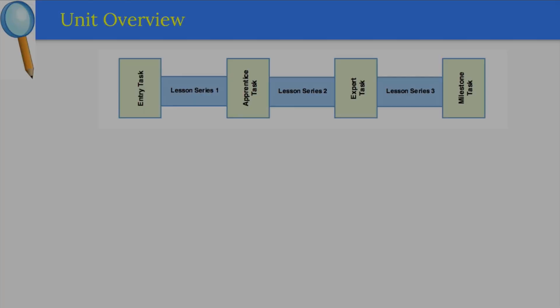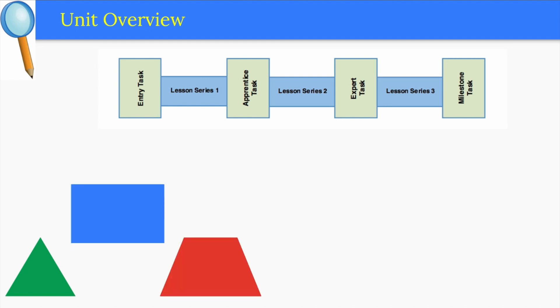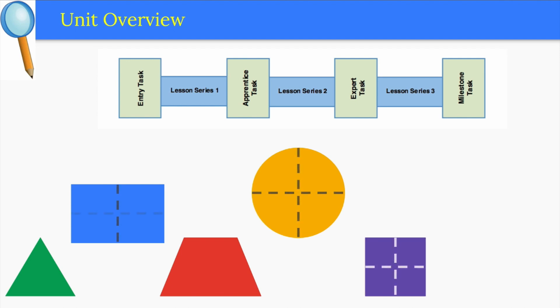Students start this unit by identifying the attributes that define triangles, rectangles, trapezoids, circles, and squares. Students then partition squares, rectangles, and circles into halves and fourths and connect the idea of halves with the clock and telling time to the hour and half hour.